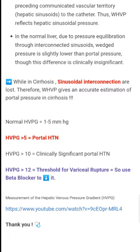Normal HVPG is equal to 1 to 5 mmHg. If HVPG is greater than 5, then there is portal hypertension. If HVPG is greater than 10, then it is clinically significant portal hypertension. If HVPG is greater than 12, then it is the threshold for variceal rupture.